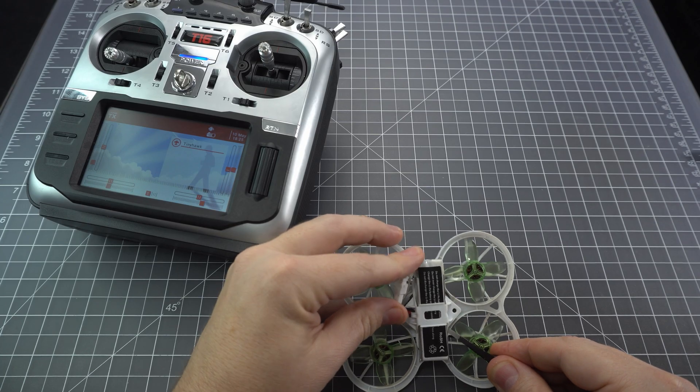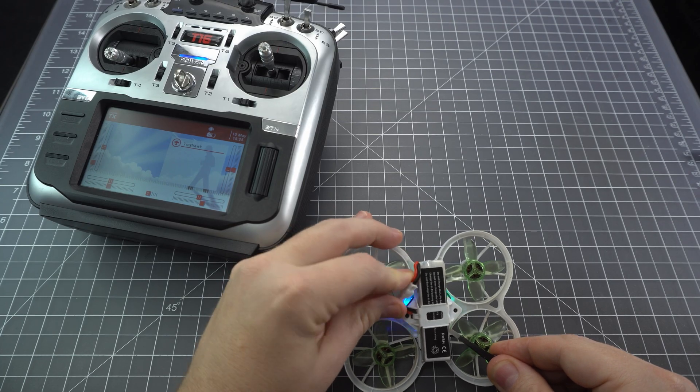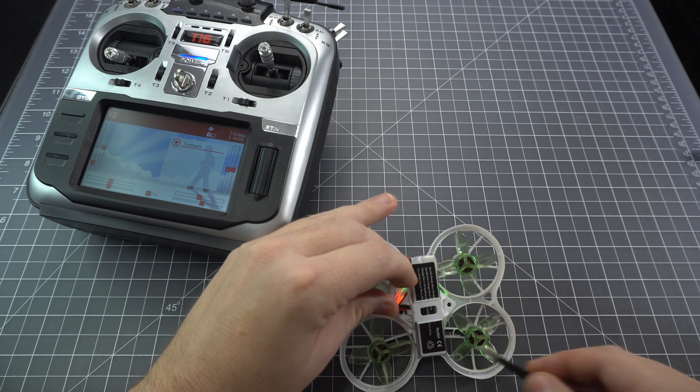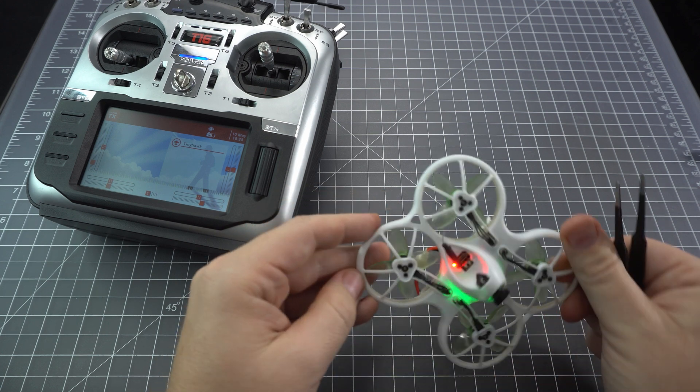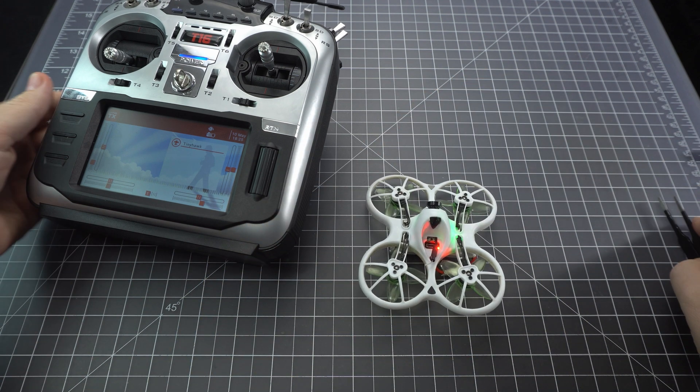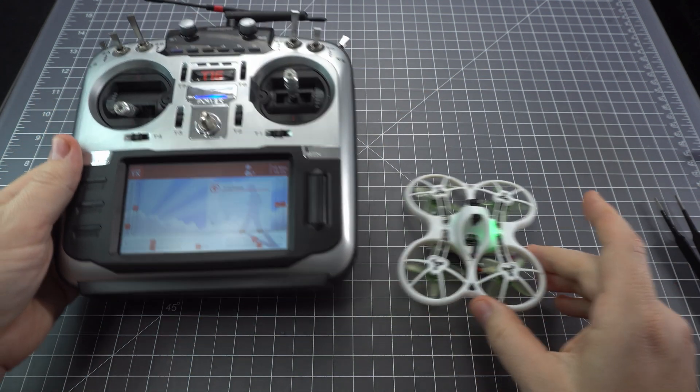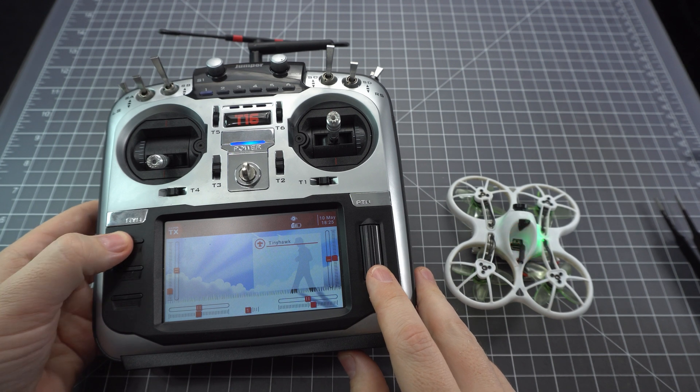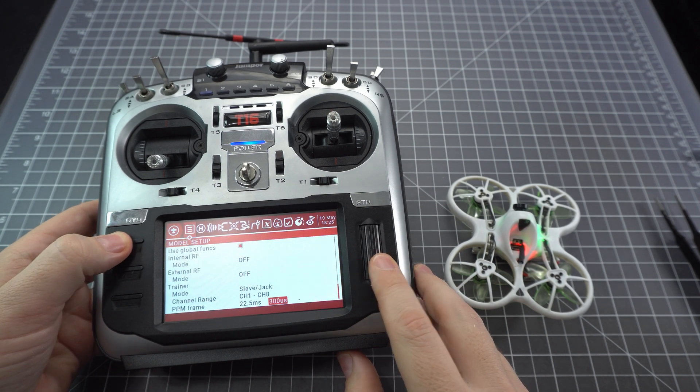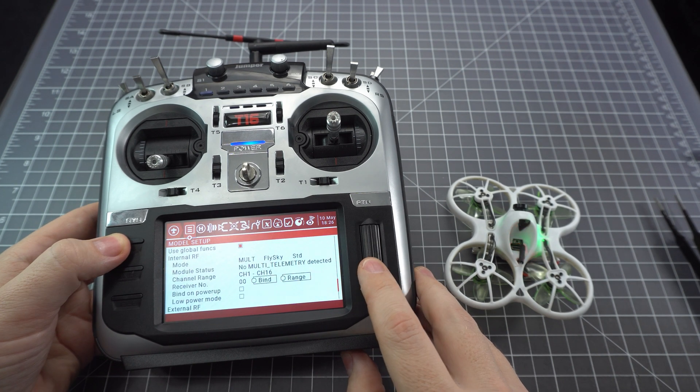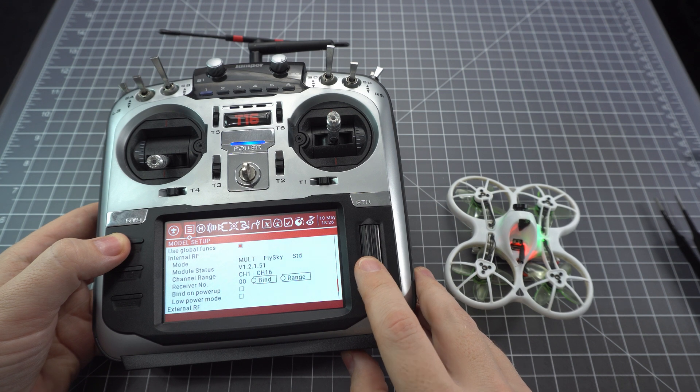So let's test this out. Here I've got my Emac TinyHawk and I'm struggling to get it into bind mode. So now we just go into the model by pressing the MDL button, scroll to the very bottom and make sure we've got the external RF turned off.